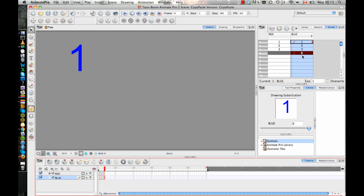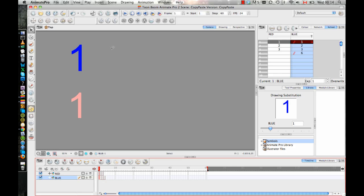When you select and copy in the timeline or in the exposure sheet, you're copying the exposure, not the drawing. So hopefully that makes things a bit more clear because you know now that if you want to copy the artwork, one really easy way is just to copy the artwork in the camera view and then paste it on a new frame instead of copying it down in your timeline.